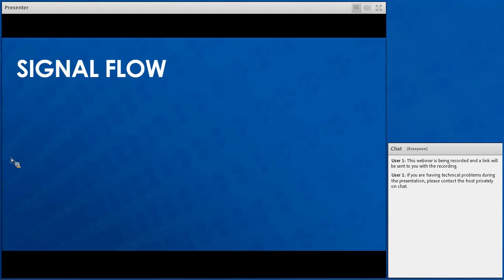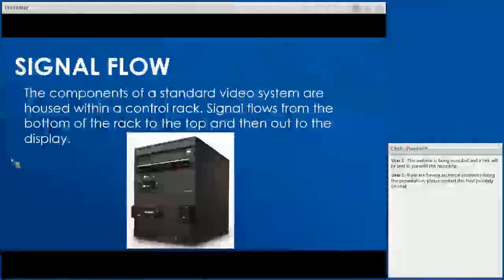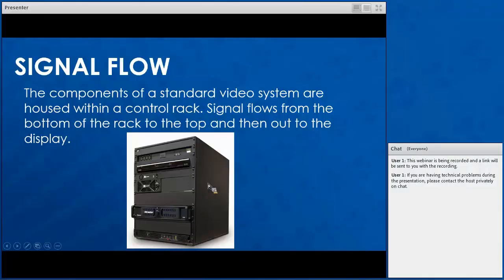Now we're going to cover signal flow. In this section we'll cover what each component in a standard video system is, where the components are housed, and how they all communicate with each other. The components of a standard video system are typically housed within a control rack, which is about three to four feet high. Signal is going to flow from the bottom of these control racks to the top and then out to your display.